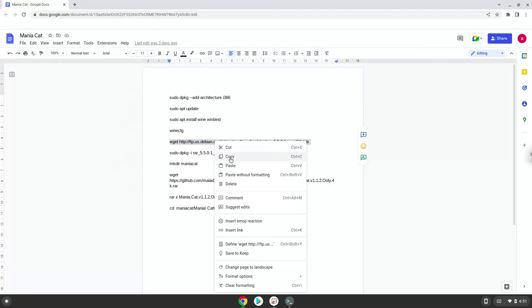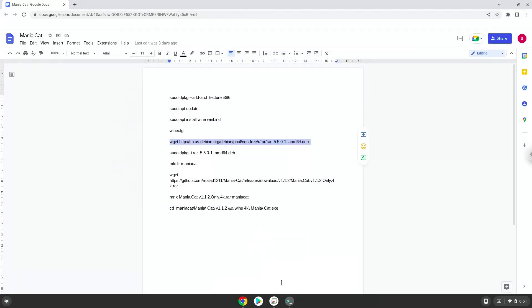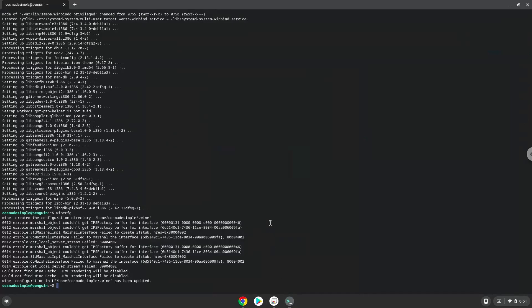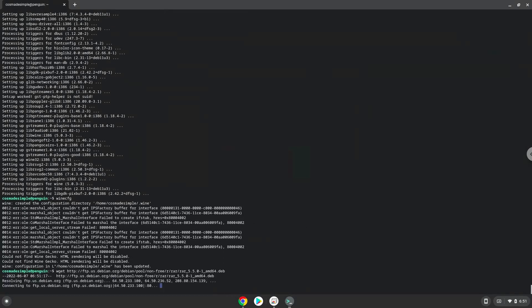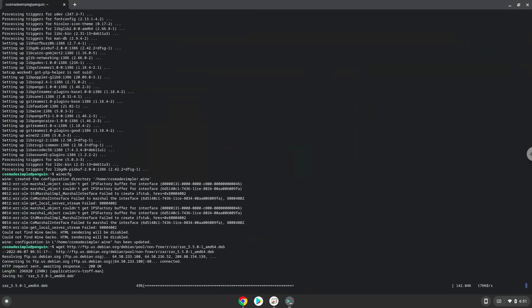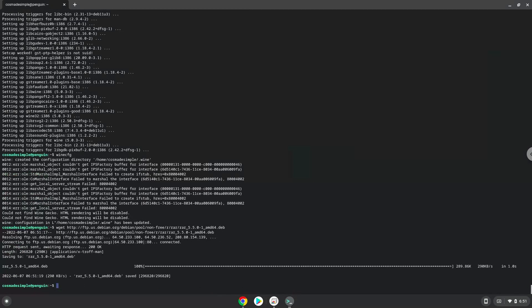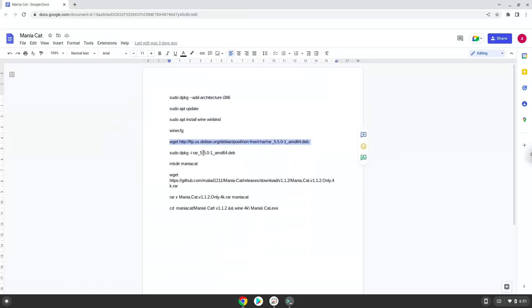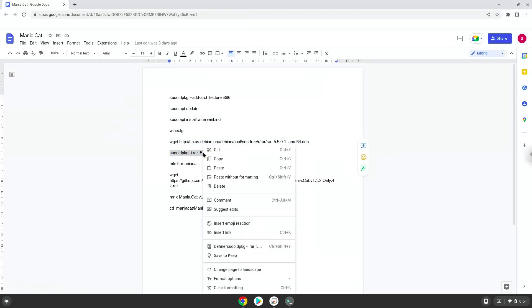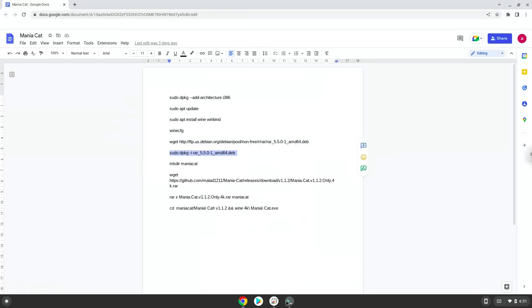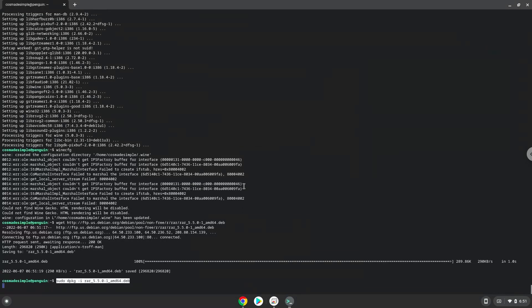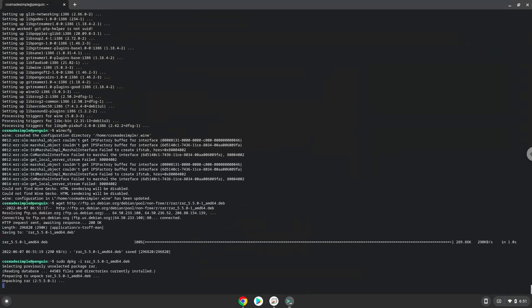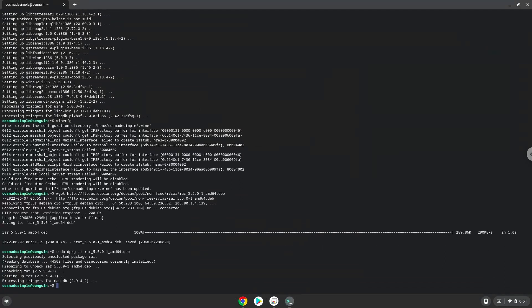We will download the application. Now we will install the extractor. Now we will download the application.